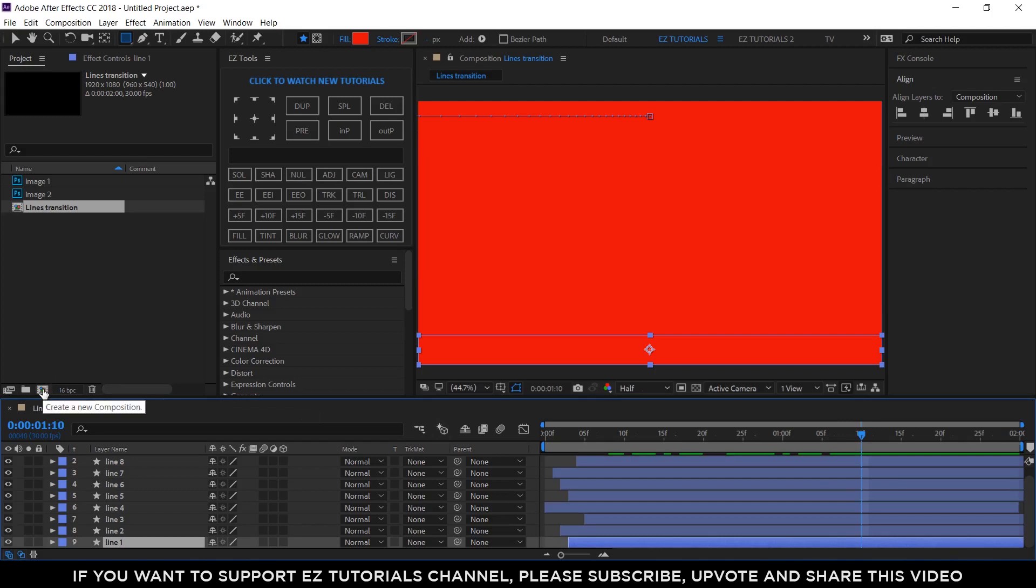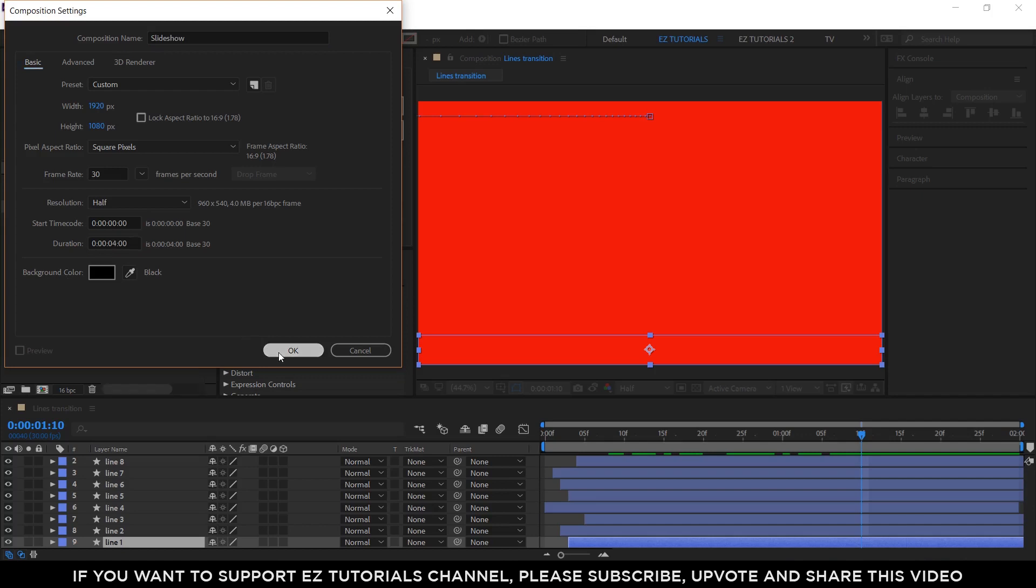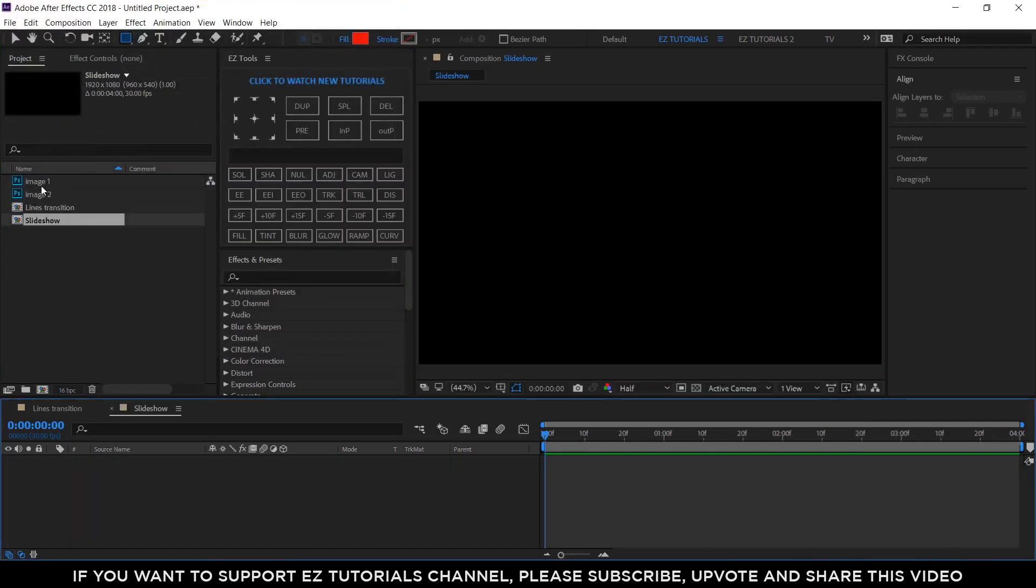Create a new composition and name it Slideshow. For this tutorial I will make it 4 seconds long, but you can make it as long as you need for your projects. Bring the footage into it.